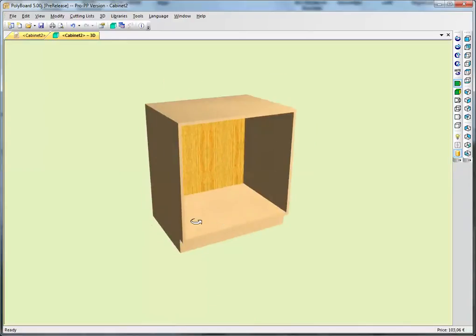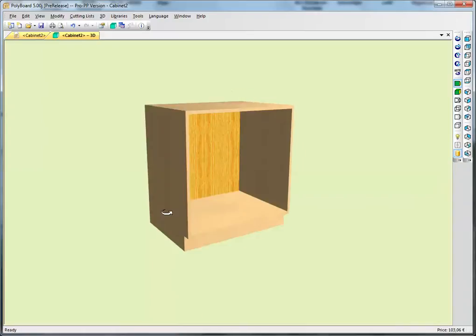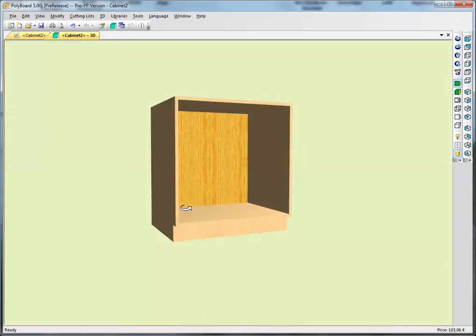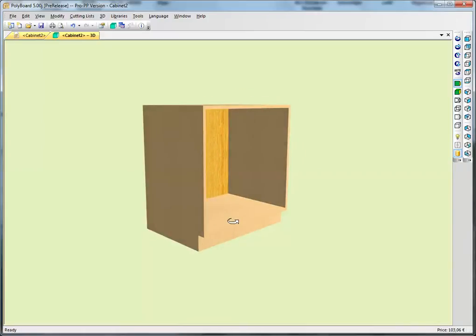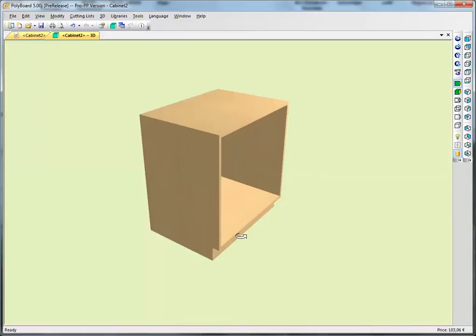Okay, I hope that's been interesting for you and shows you just quickly one of the ways of setting up a plinth in Polyboard. Hope to see you in the next video. Goodbye.